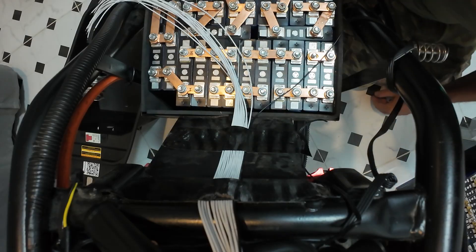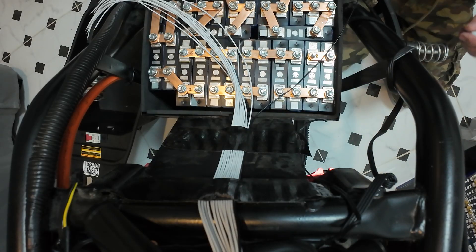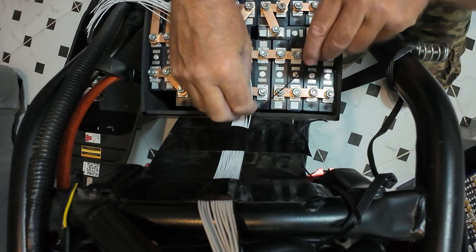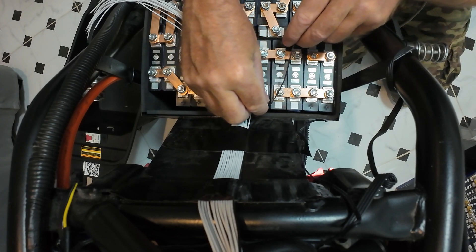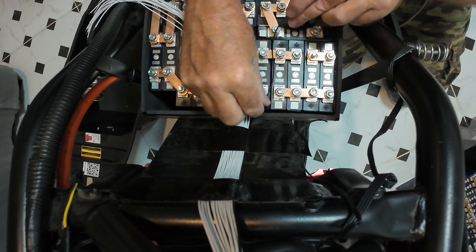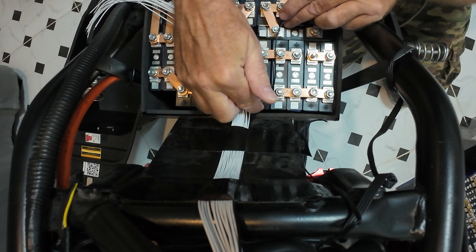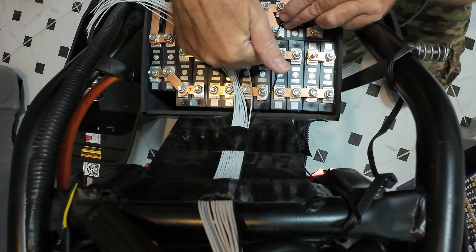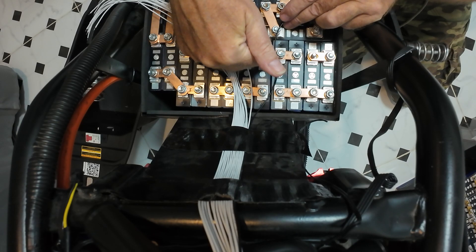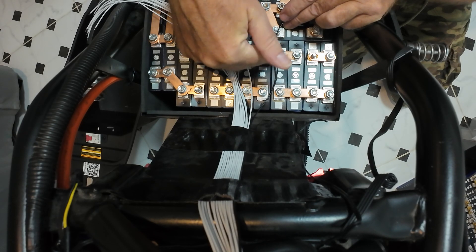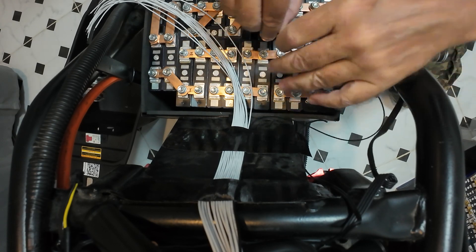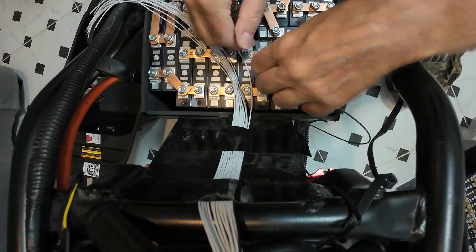So the first wire, which is the negative, that is going to run up there. I think I might have it going underneath the bus bar rather than over the top. That'll make it better.